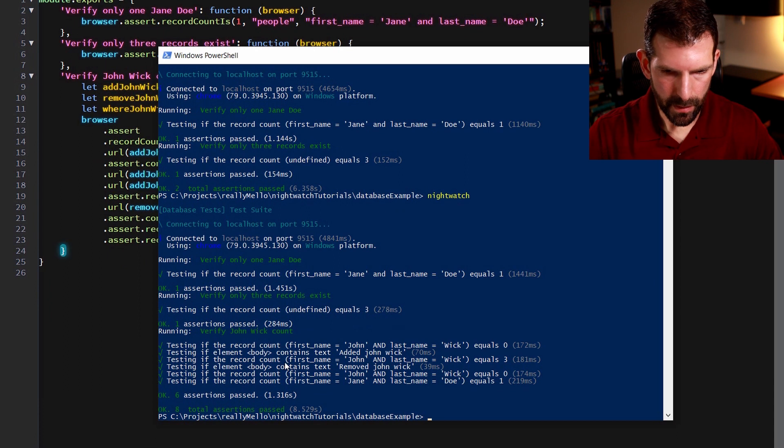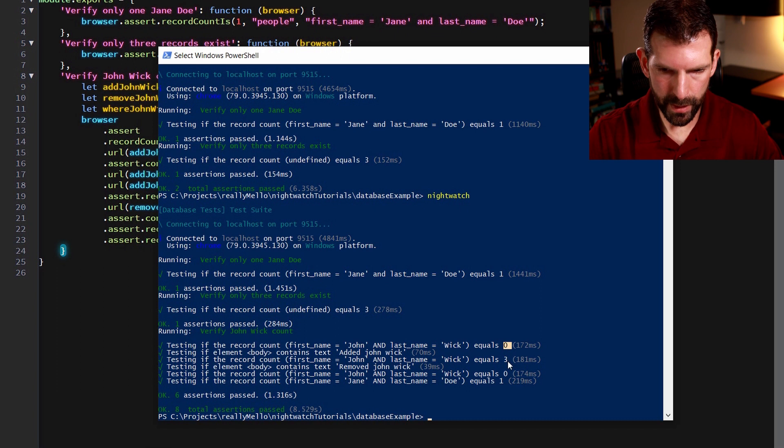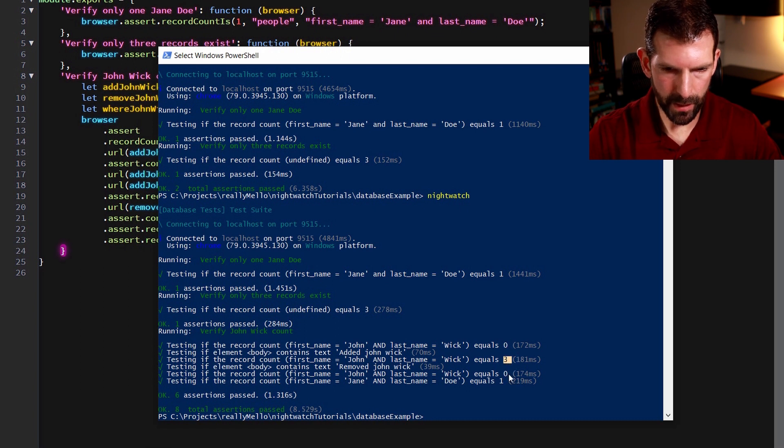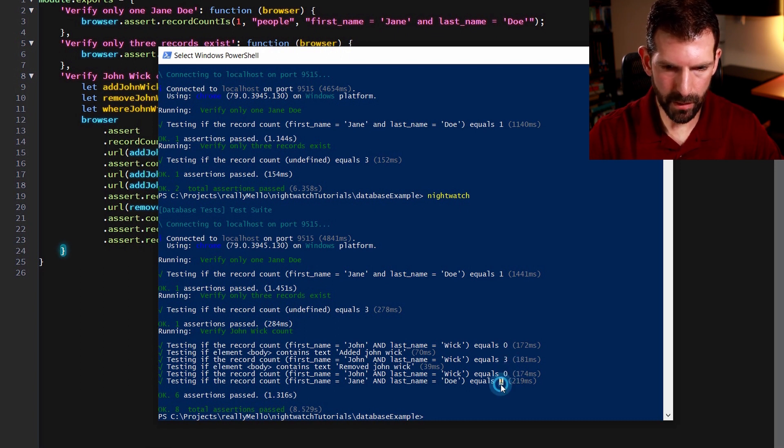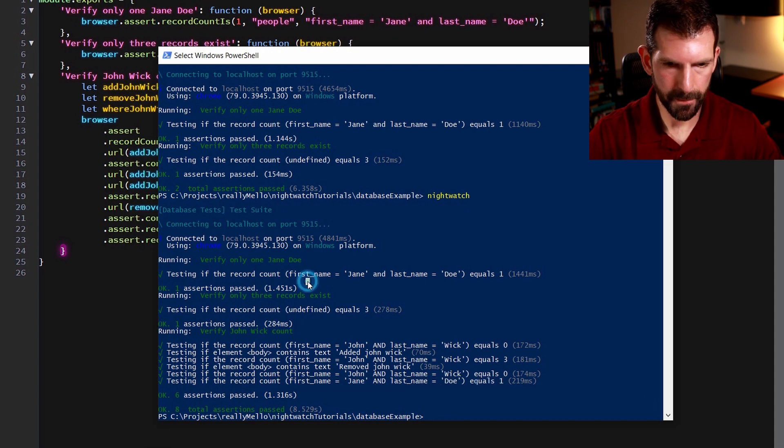Alright, so as you can see here in the test output, we have our first assertion to verify that we start off with zero John Wicks. We add up to three, and then when we remove John Wick, we're back down to zero. And then Jane Doe still exists. And lastly here,